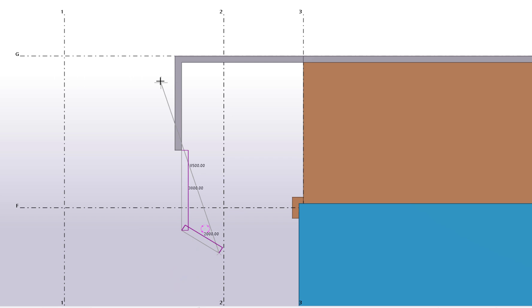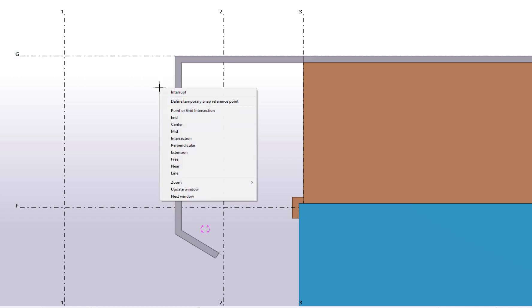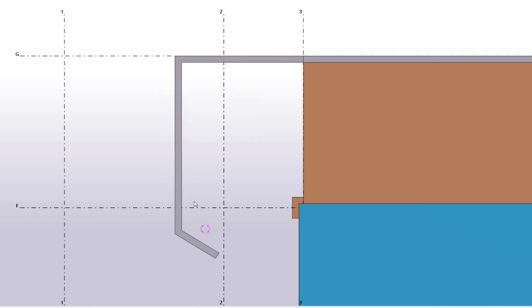Again, click the middle mouse button to create the panel. Finally, let's view the panel in 3D.